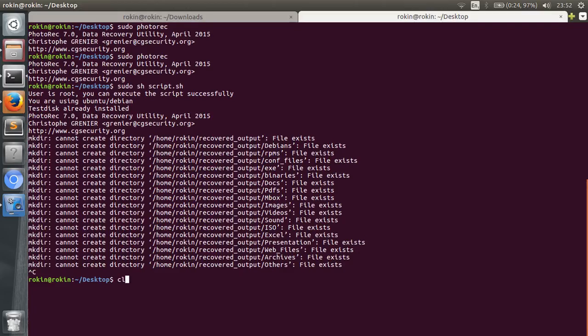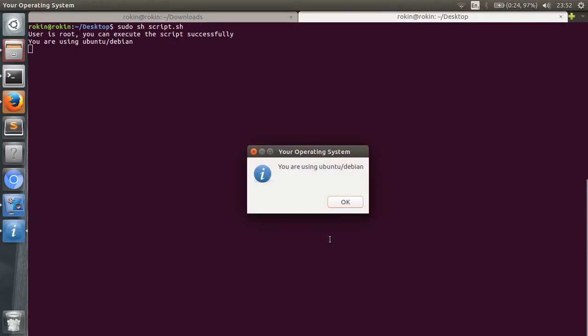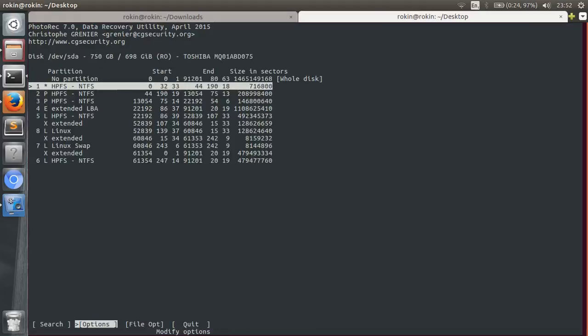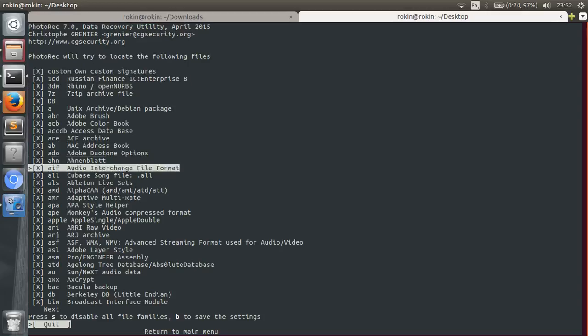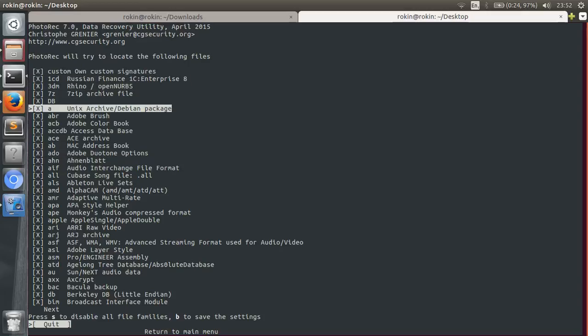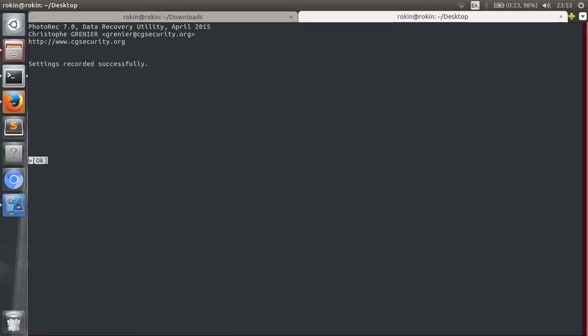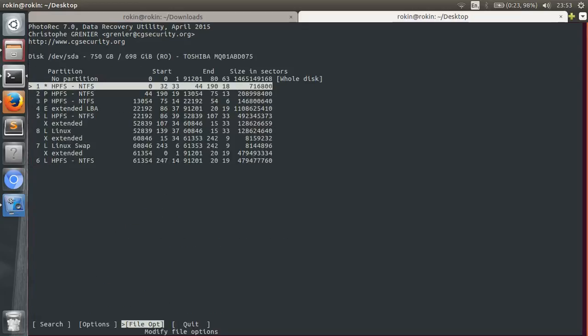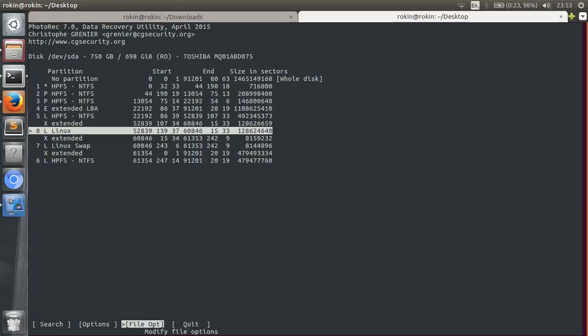Also I want to show you something else, a very handy feature about this recovery process. Just start up the script as before, select a hard disk, go to File Options, and here you can select the type of files that you want to recover. If I want to recover 7zip files, I'll just go here and select it with left or right buttons. First deselect all, and then select 7zip with left or right button, and then save it, press Enter, Quit, and the rest as before. So this is it for this tutorial, thank you.